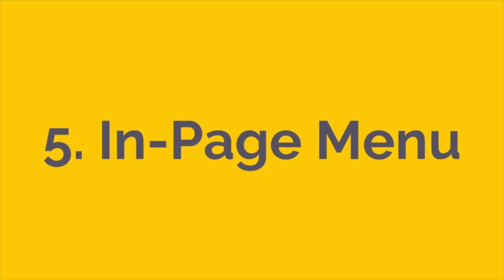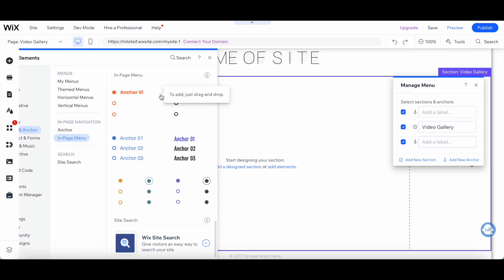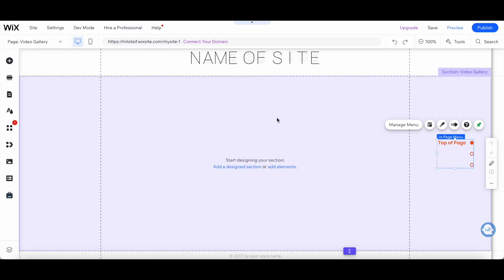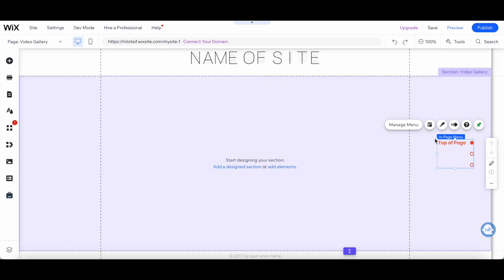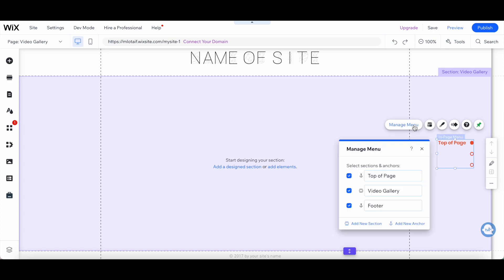Finally, there's the In Page Menu option. This menu option is unique because it's not a traditional menu that appears on your header or sidebar. Instead, it's a menu that appears within a specific page or section of your website.